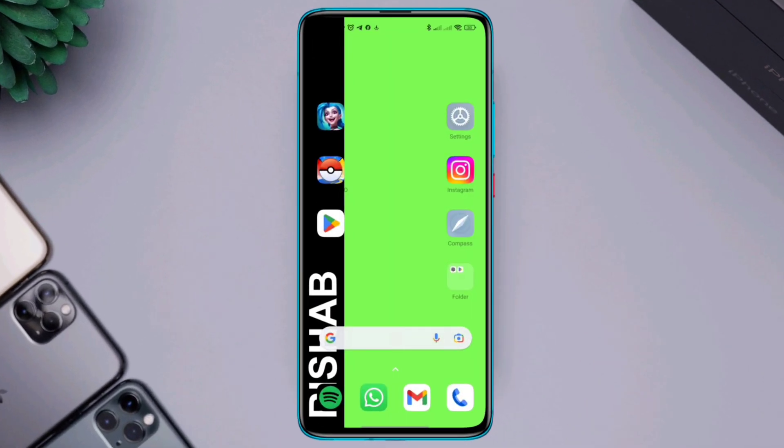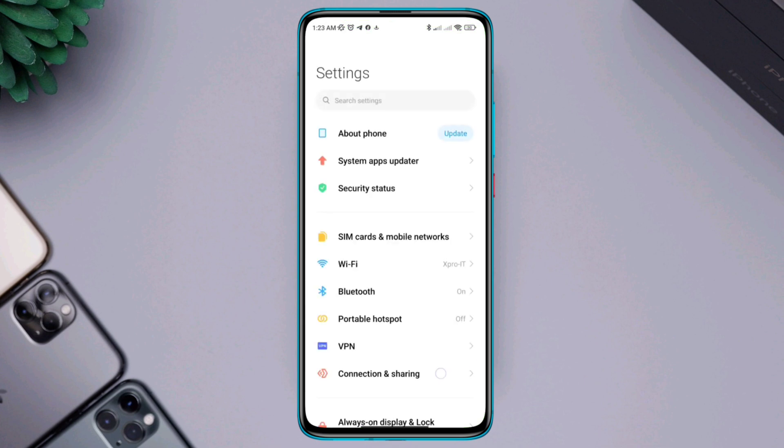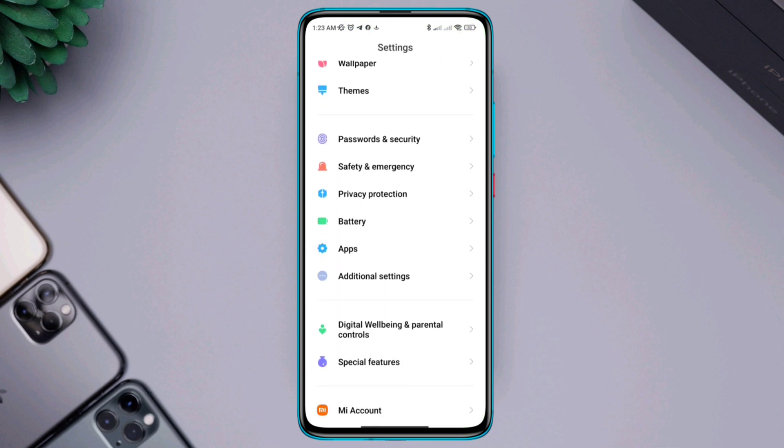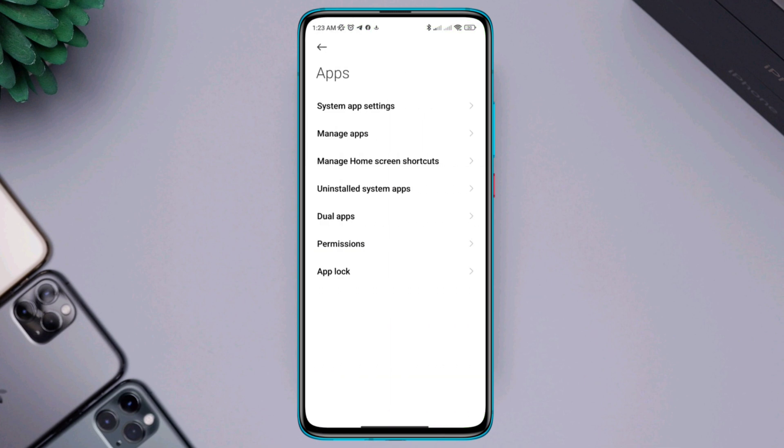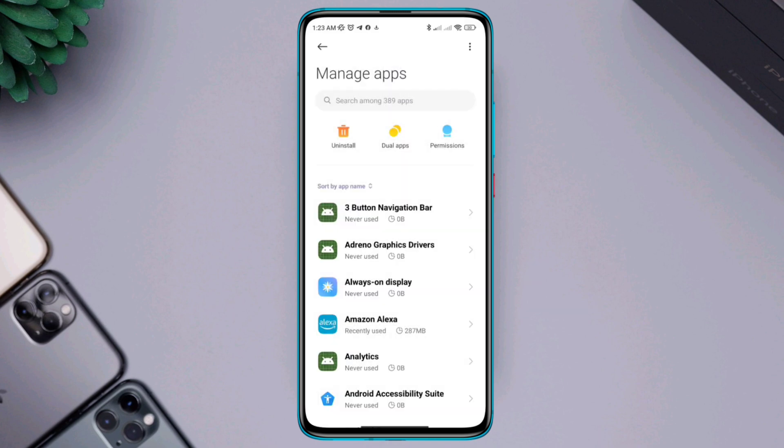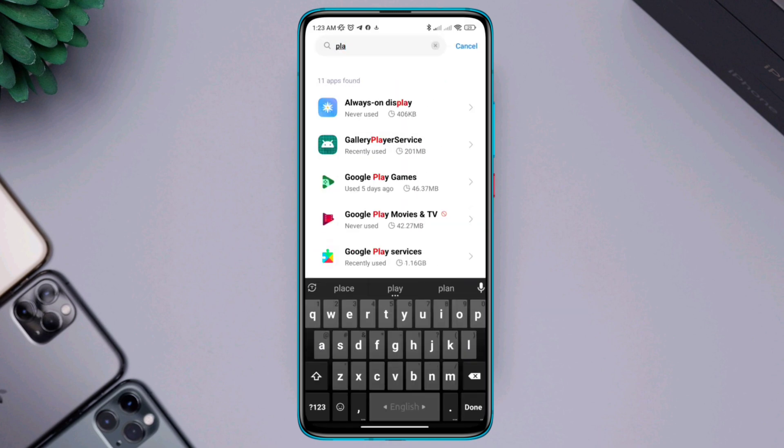Open Settings, scroll down, tap Apps, tap Manage App, find out Play Service app, tap on it.